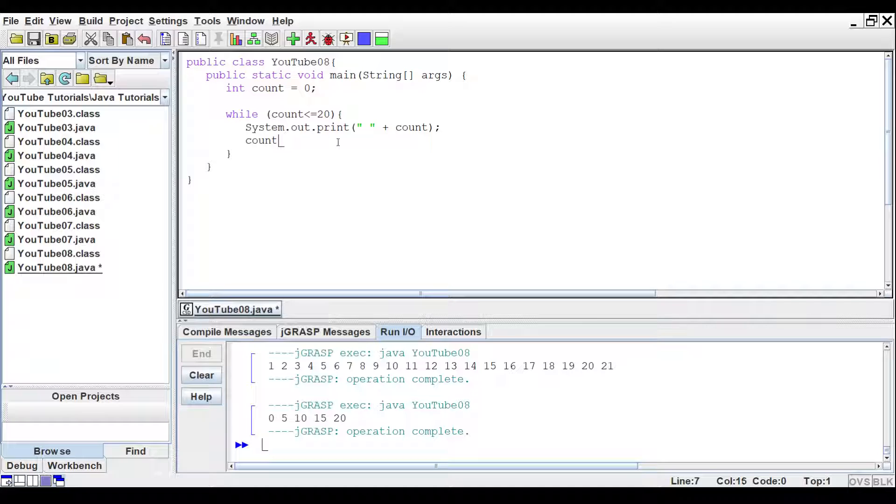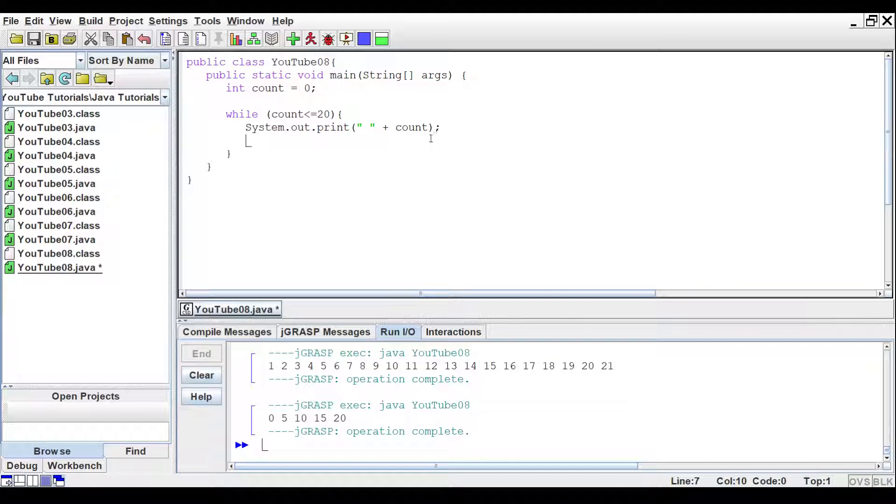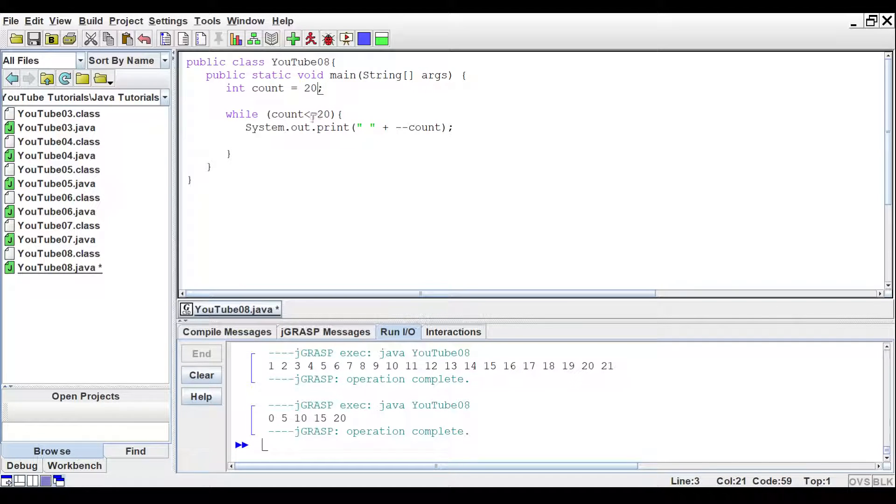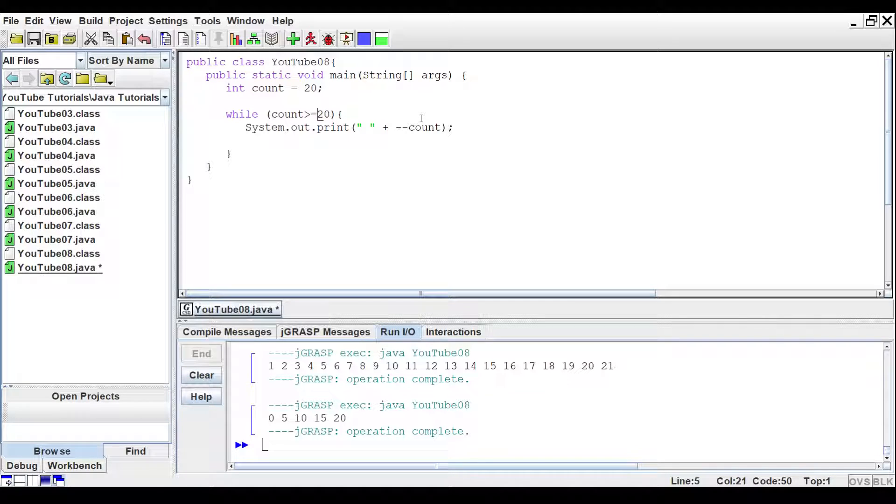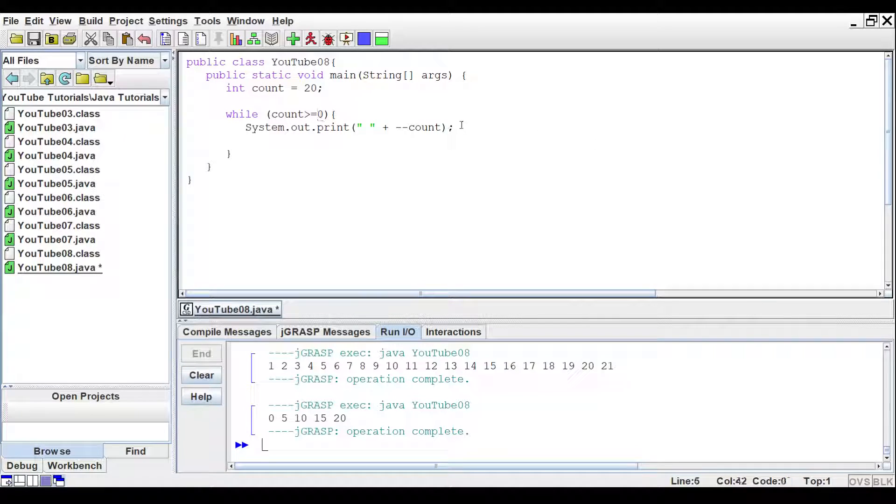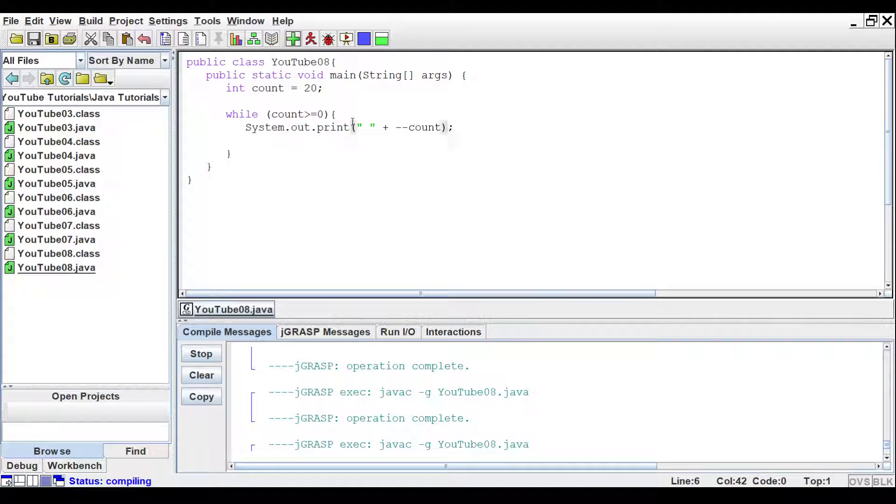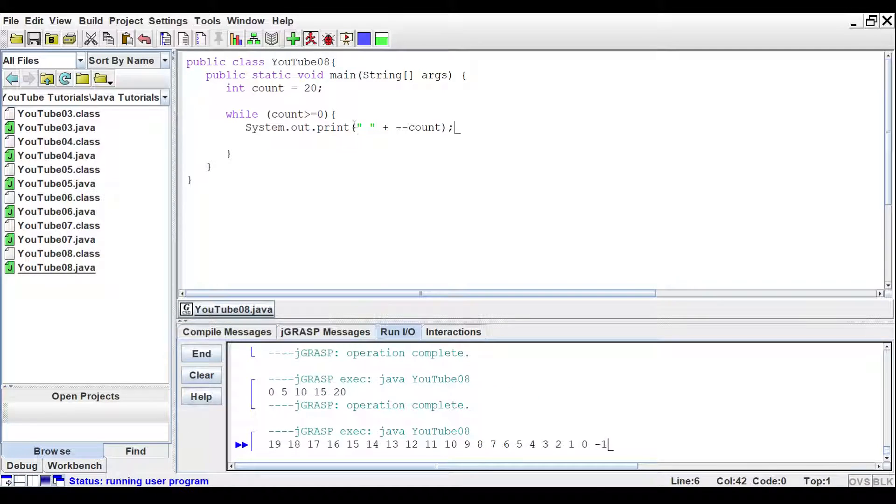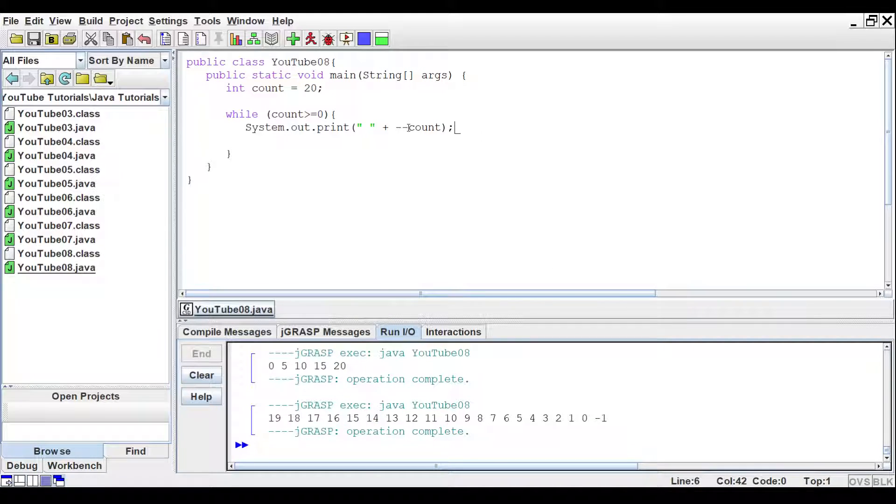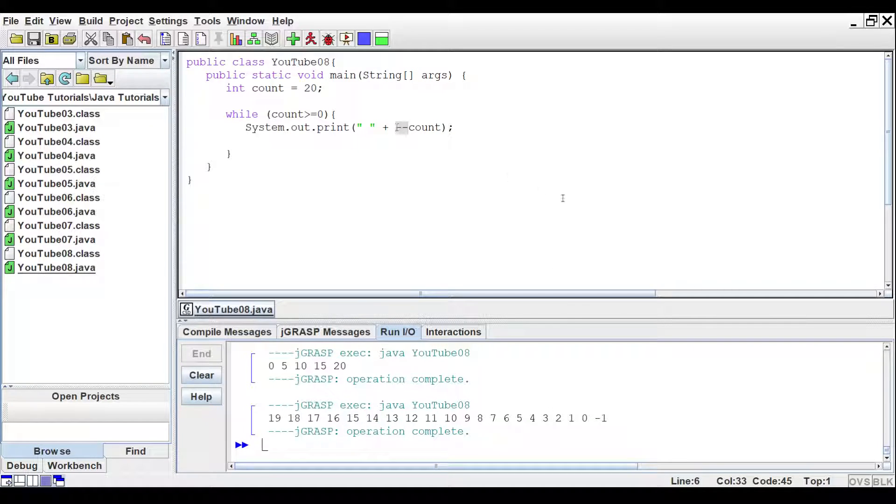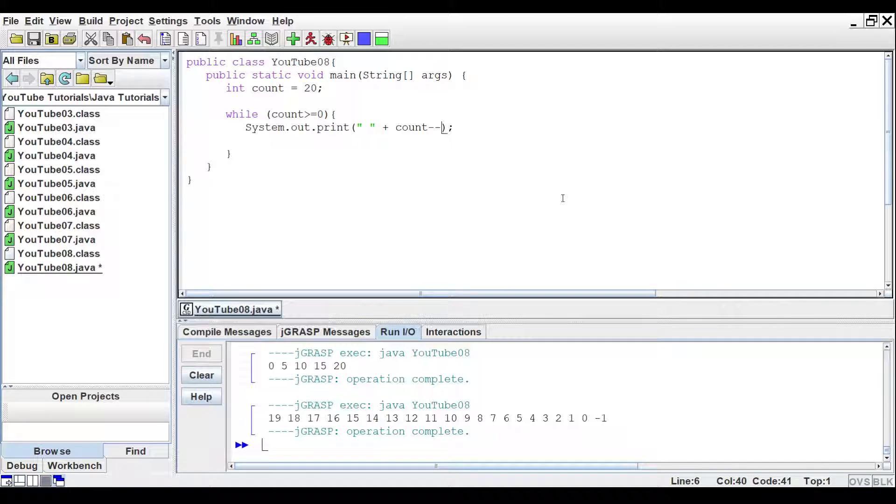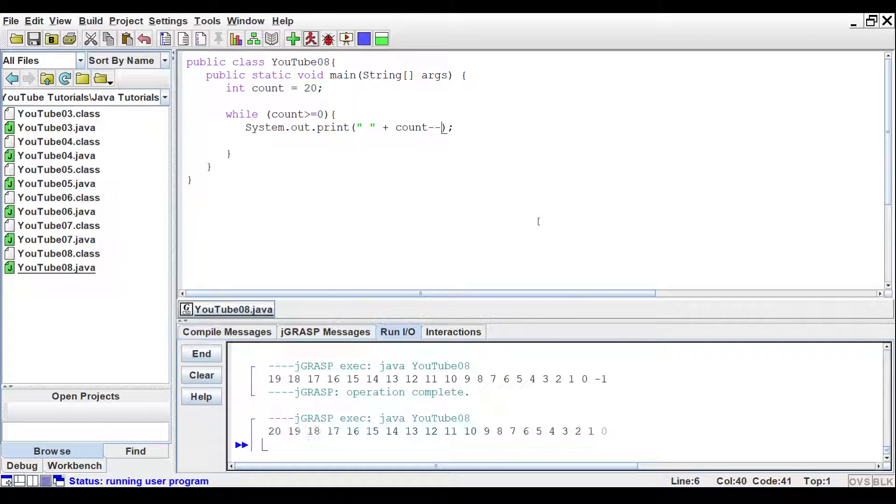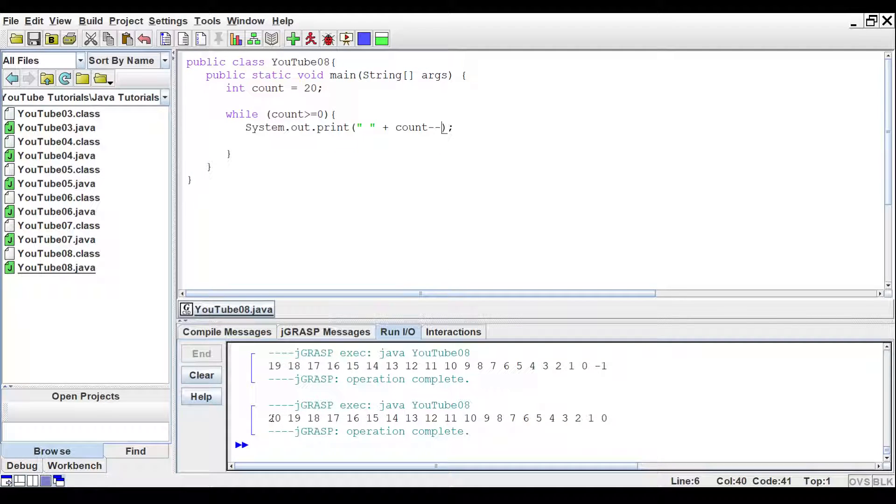Now you could also do decrements as well as increments. You can say we want to do minus minus, and we'll set count equal to 20. And we'll say as long as count is greater than or equal to zero, we want it to print. So we'll print that again. Then we get 19, 18, all the way down to negative one. Because we're doing the decrements first, if we change it over to the other side and run that again, we should get 20 through zero.